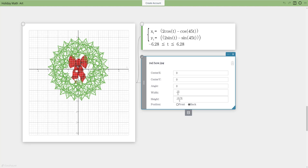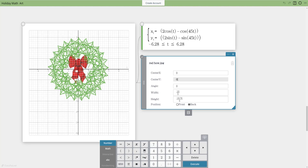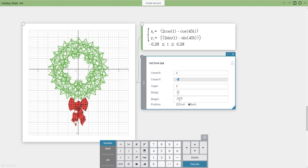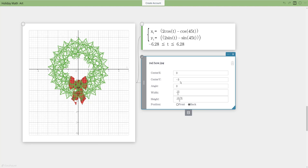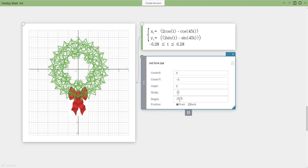When you insert an image, its center is placed at the origin (0, 0). I need to move the bow down, which is a vertical translation — a transformation along the y-axis in the negative direction. I'll try negative 4, which is a little too much, so I'll adjust to negative 3. Then I can bring it to the front so it appears in front of the wreath.